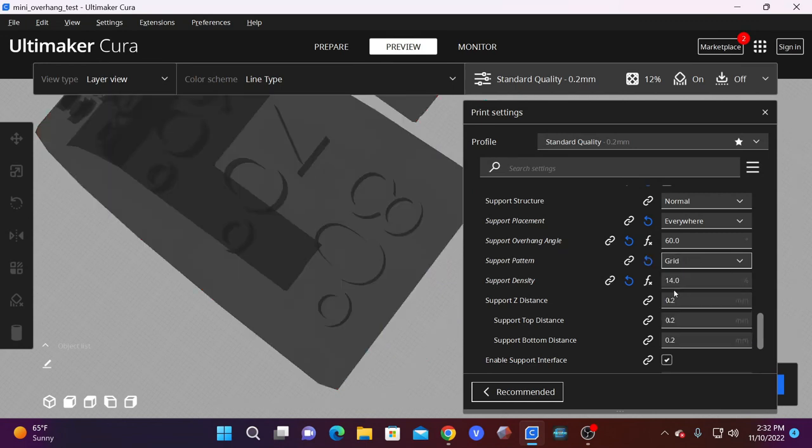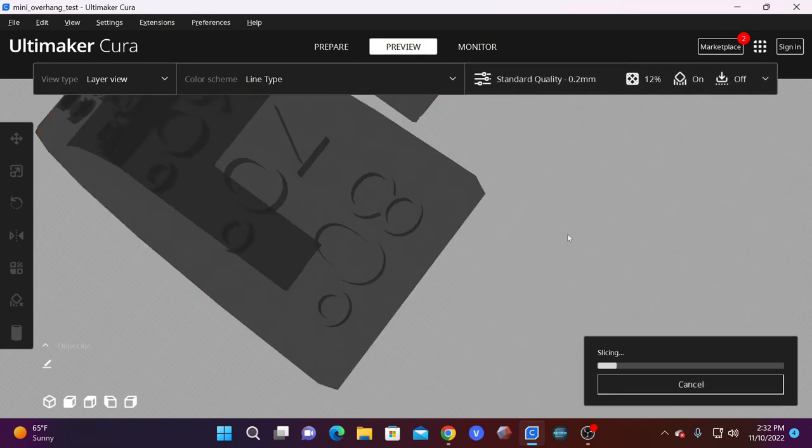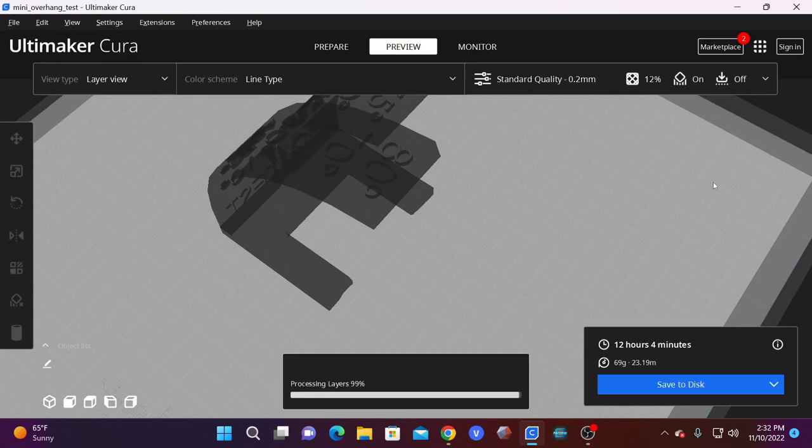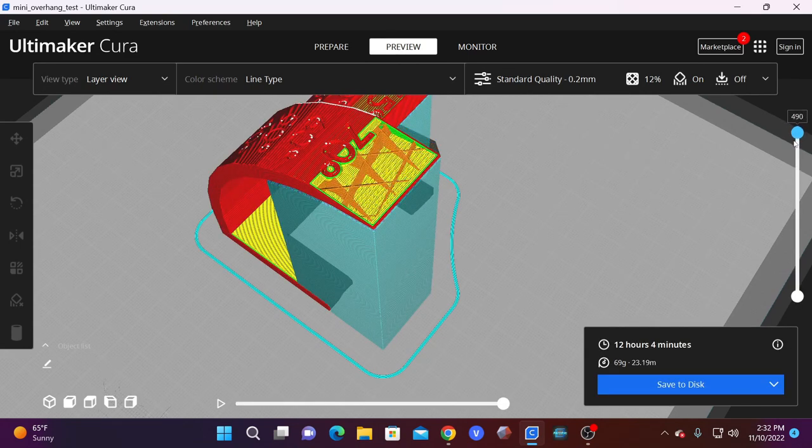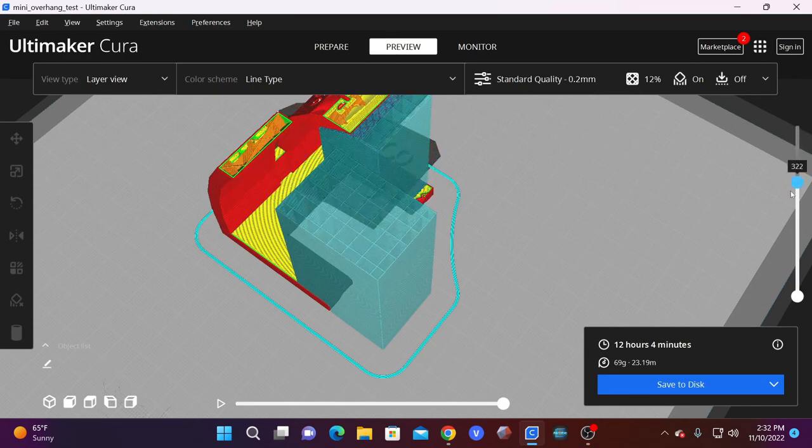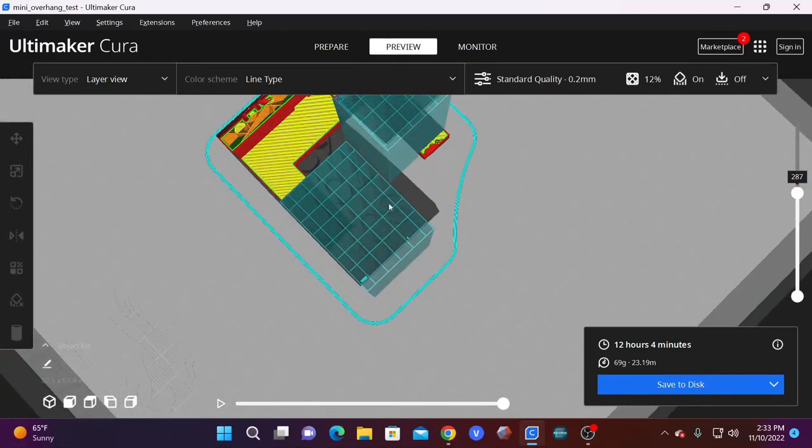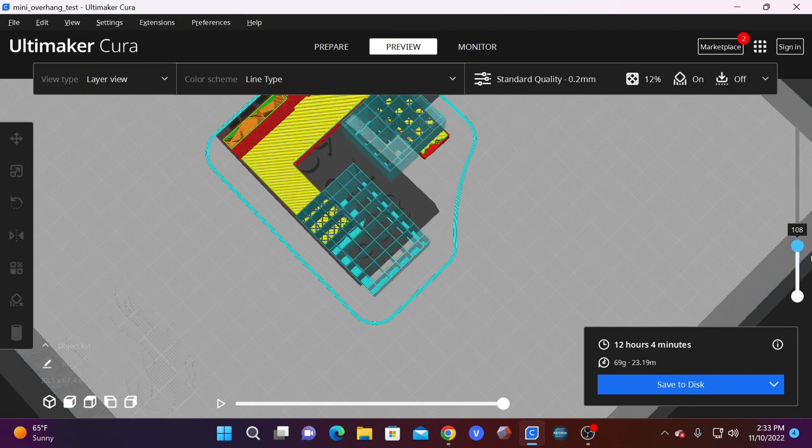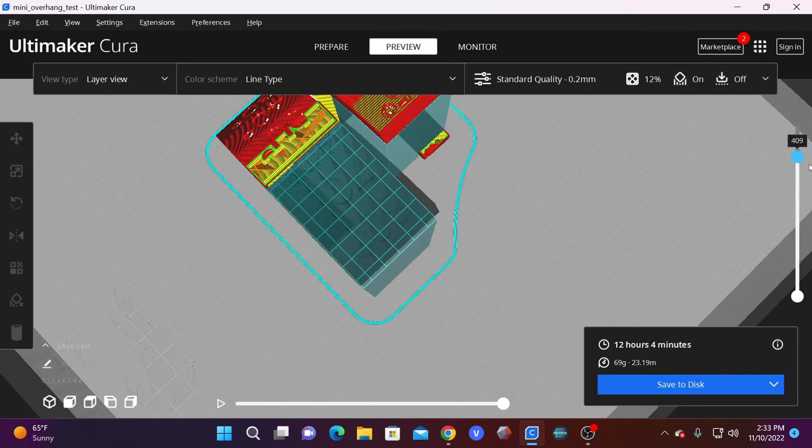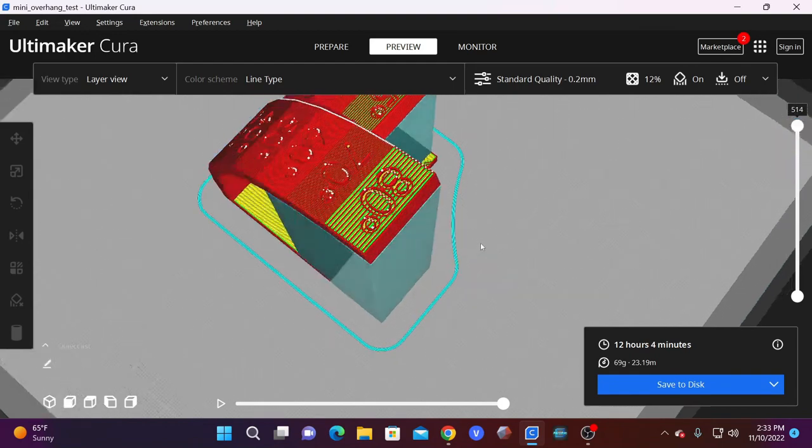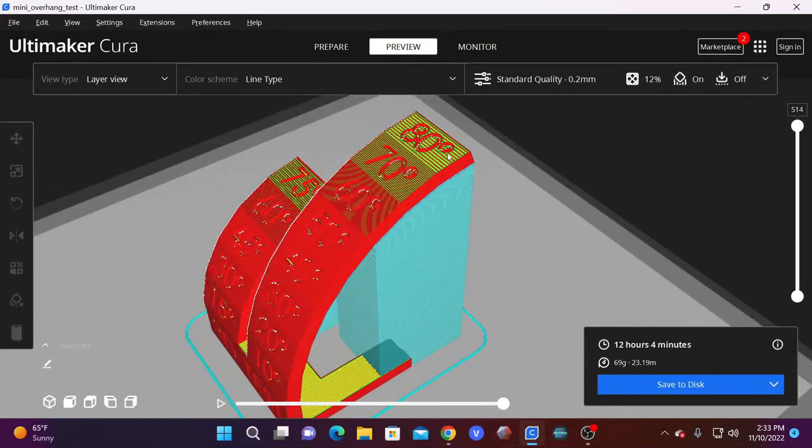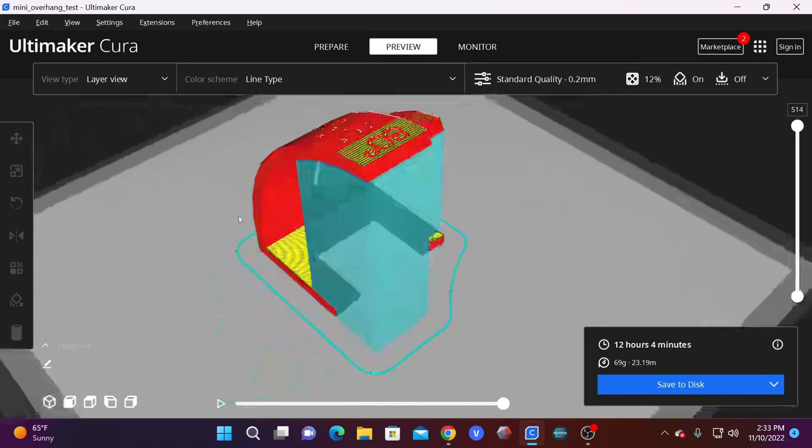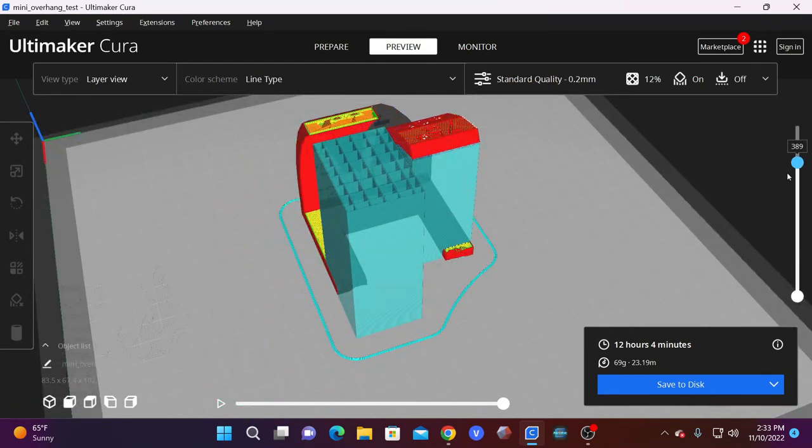However, if you need something a little stronger, you could switch to grid. When you slice using grid, you'll notice the support pattern is much more hardy using a full grid of support lines as opposed to just zigzag or straight lines. This support will take longer to print, but will quite obviously support greater weight, and is something worth using if you're going to be building something much larger and heavier on top of this support structure.